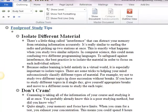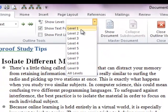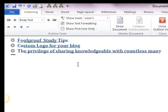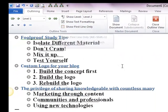Here I will see only the main headings — Heading level 1. My document contains 3 main headings: 'Foolproof Study Tips', 'Custom Logo for Your Blog', and 'The Privilege of Your Blog — Sharing Knowledge with Countless Many.' And if I want to see the subheadings, I can click on Heading level 2. It displayed the subheadings under each main heading.